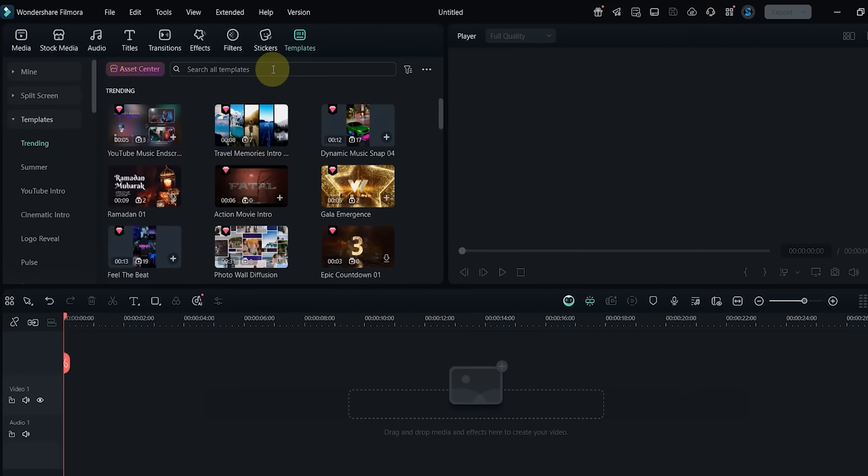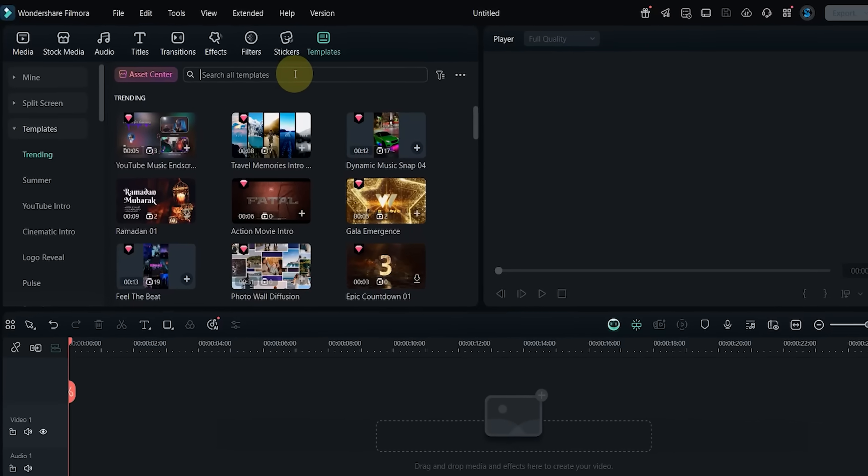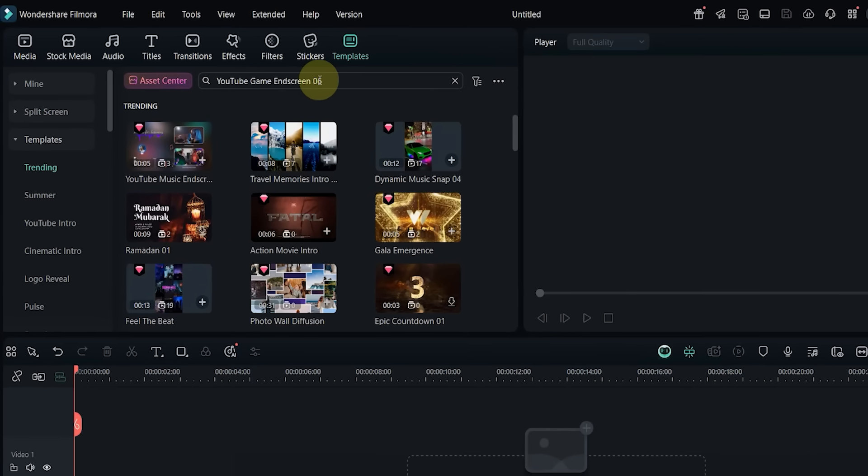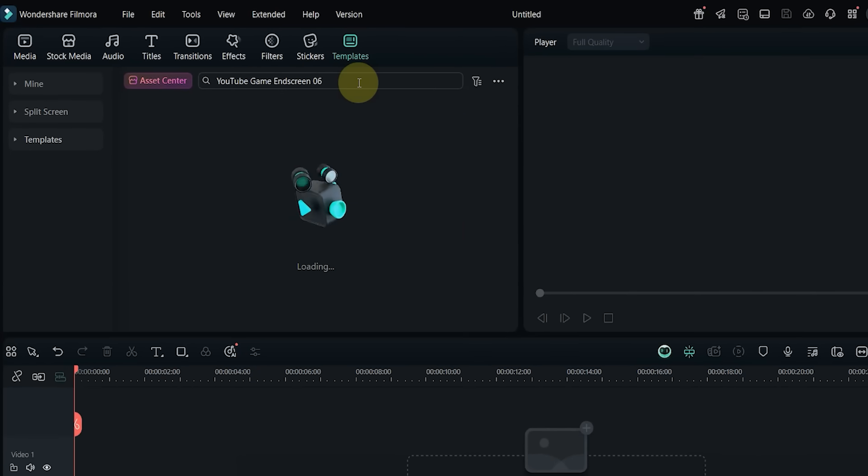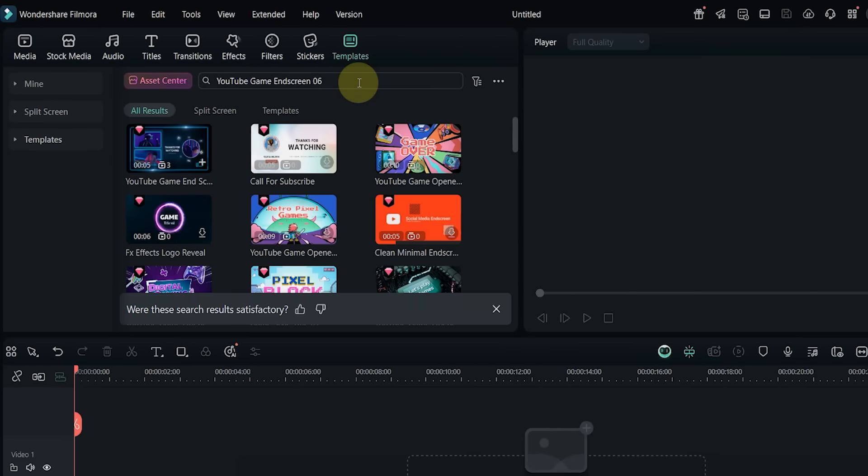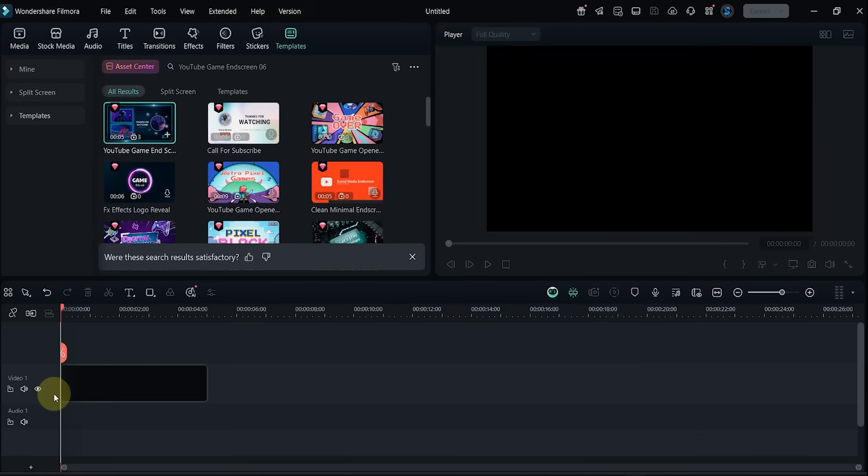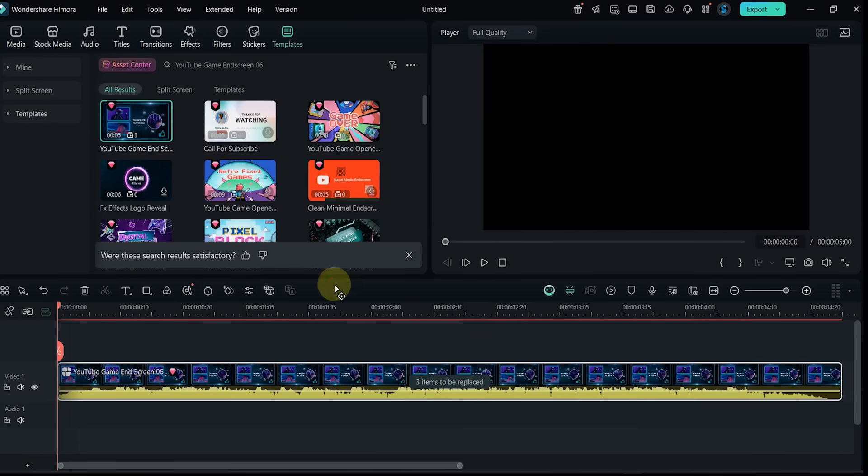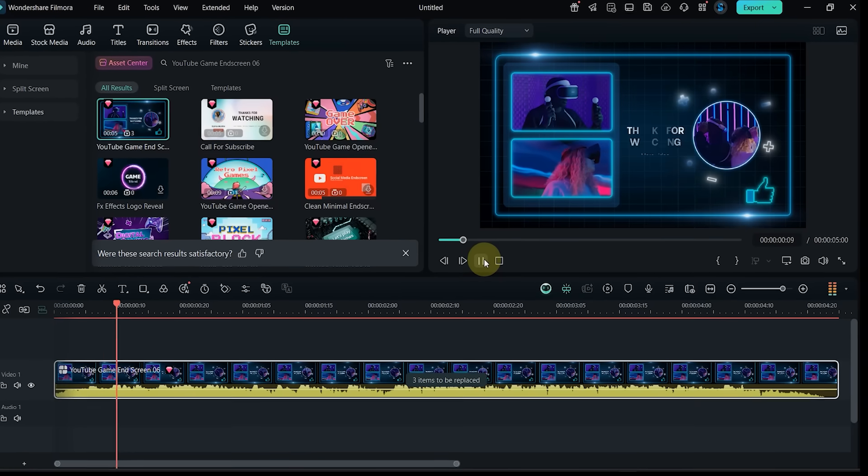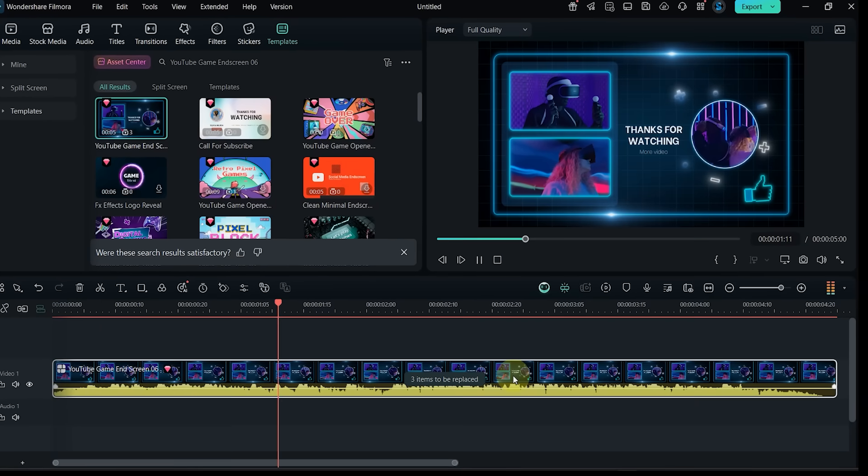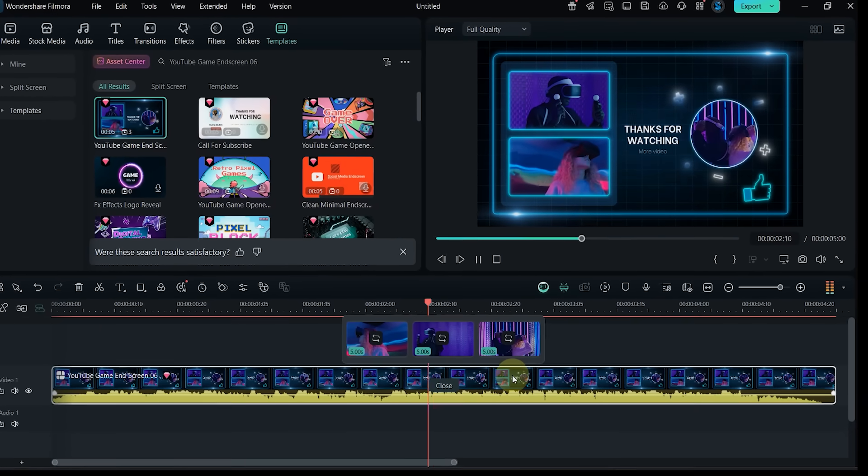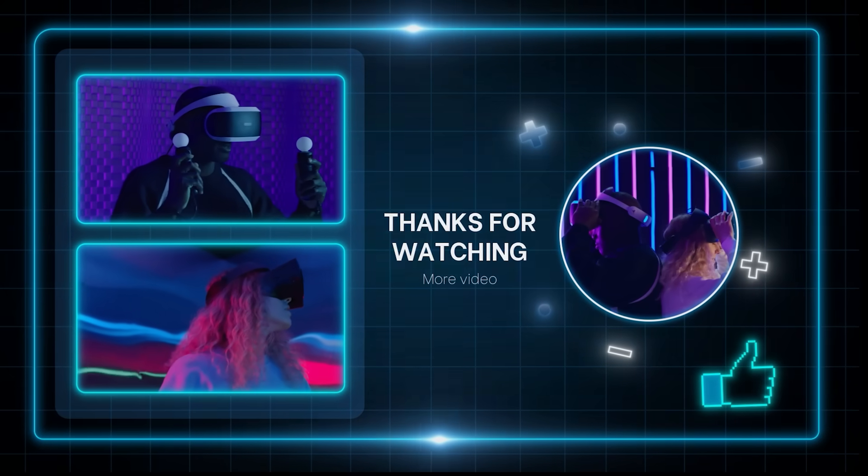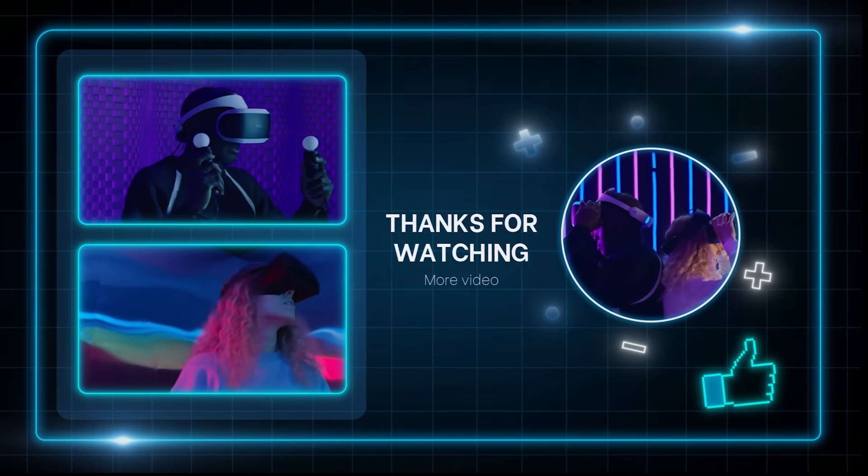Template number 11: search for YouTube Game End Screen 06. Drop it onto the timeline and preview it. It includes three replaceable clips and is great for game outros or end screens.